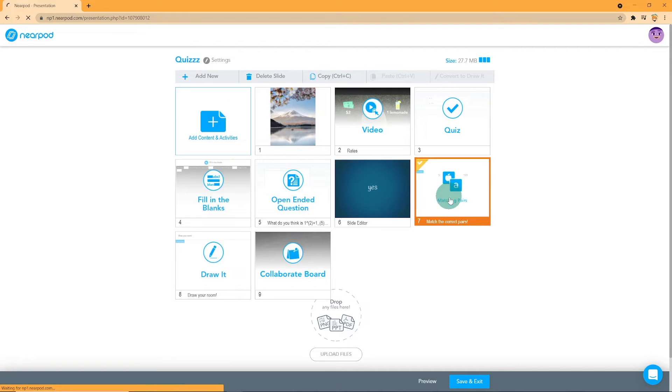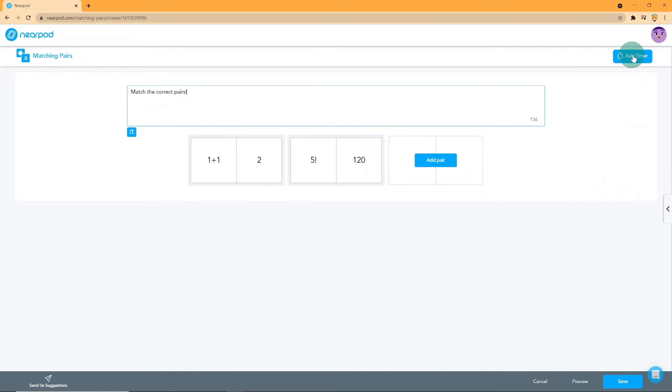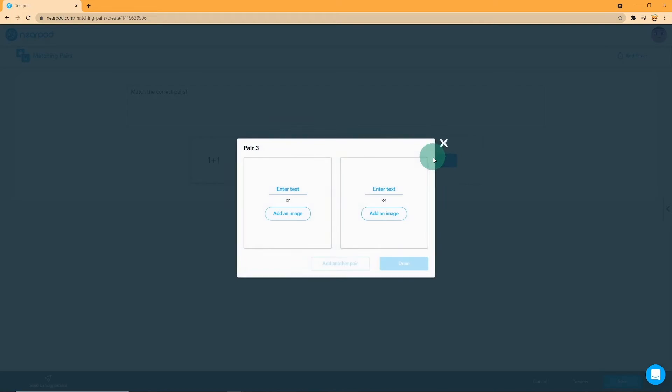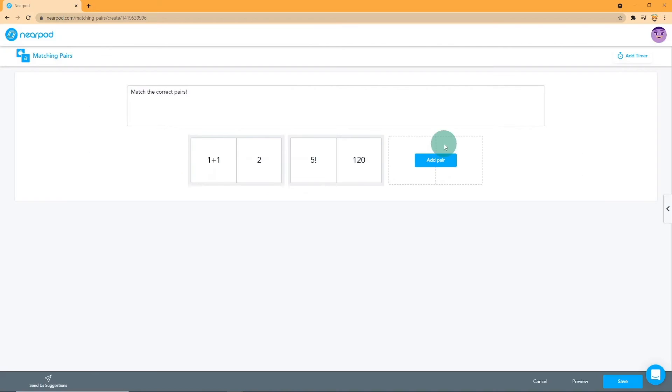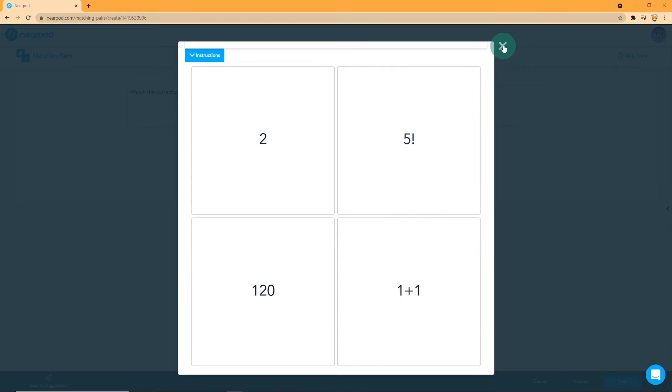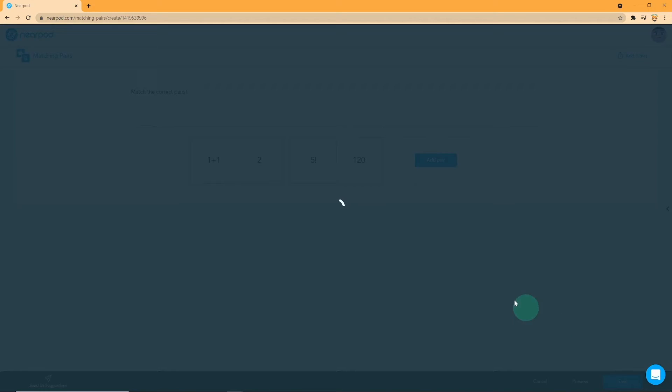On to the next one, we have matching pairs. You can add instructions. You can also add a timer on the top right. Add a pair by clicking on the Add Pair button and then inserting images or text. The students will need to match the pairs on the game later on. Click on Preview to see how the students would see the game and then save.